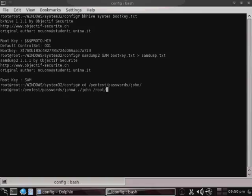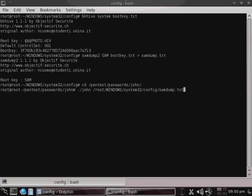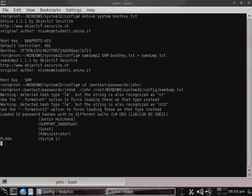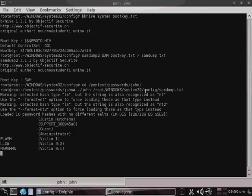Now we'll change directory and go into our pentest passwords john directory. And then ./john, if you're not familiar with that in Linux, that just specifies that we're using an application in the john folder that we're in. And then we're going to specify the argument, which is going to be /root/windows/system32/config/samdump.txt. And basically what that's going to do is it's going to use john the ripper in order to analyze the samdump.txt file. And as you can see, it's starting to break the different passwords for each of the accounts right now.